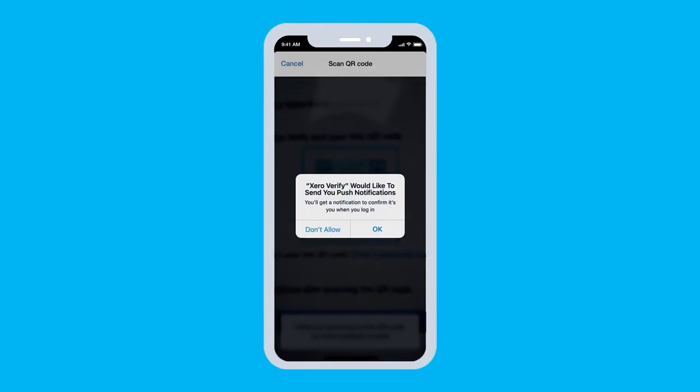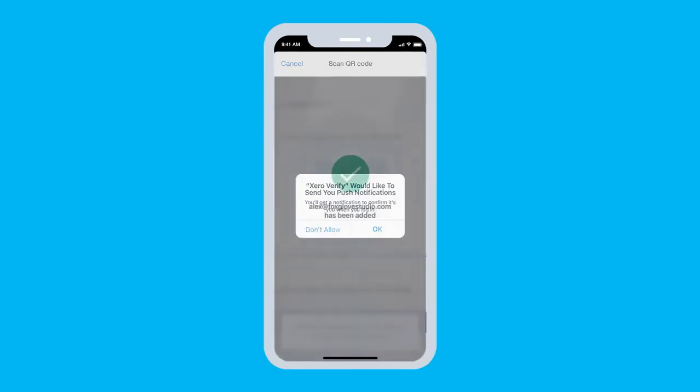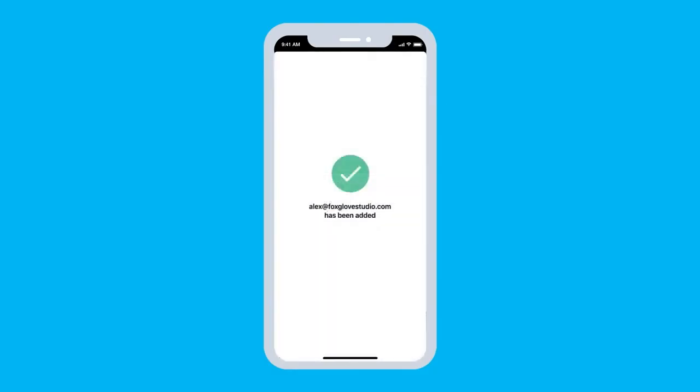If you're on an iOS device, you'll be asked to confirm that you want to receive push notifications. Select OK. You won't need to do this if you're on an Android device. It's automatic.